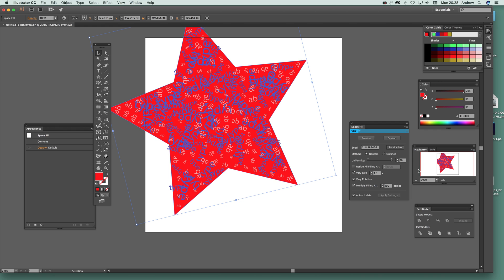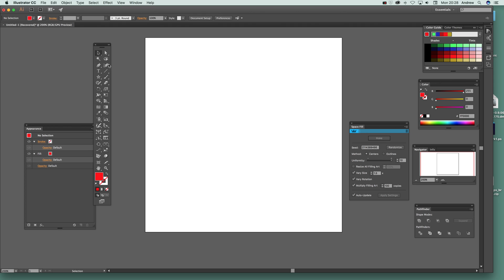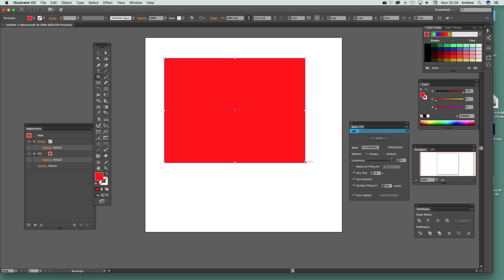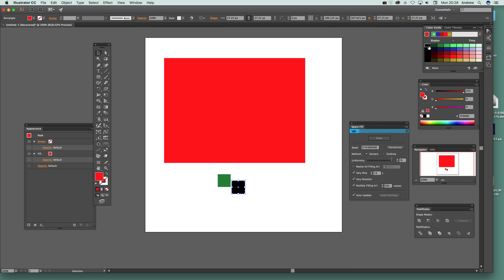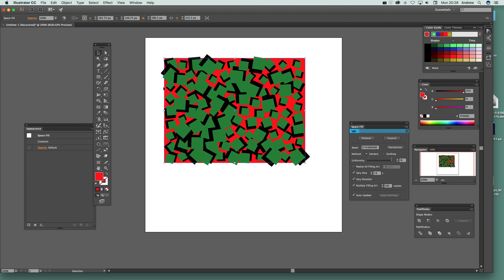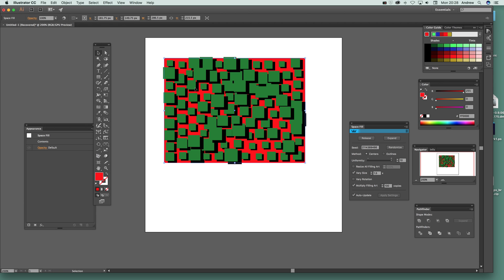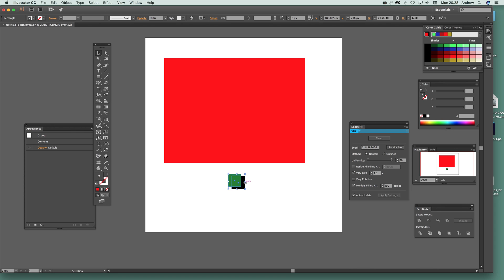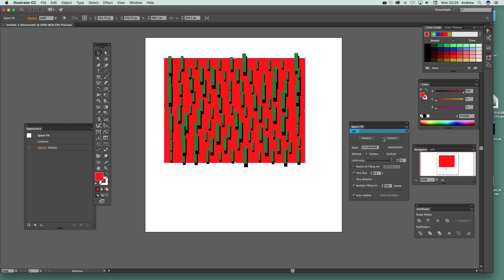Groups are another really nice feature. Using the rectangle tool, create shapes — say red, green, and a black shadow rectangle. Move them into position, then go to Object > Group. Resize slightly, then select both the group and the container and click Make. With vary rotation enabled you can see the grouped objects placed together — the shadow stays with the shape — so all the shadows appear correctly as a unit.